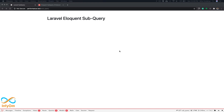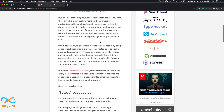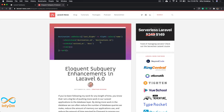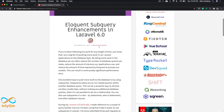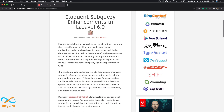Hello friends, welcome to the new video of Laravel tips. I'm Mitulko Lakya and today we are going to see Laravel addSelect subquery. It was introduced in Laravel 6.0 as an enhancement of subqueries. Today we are going to see when to utilize it and how to use it.